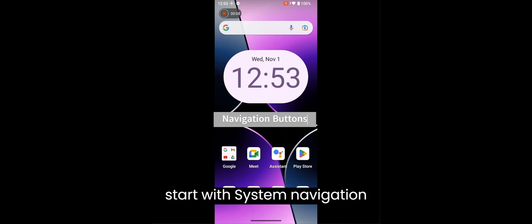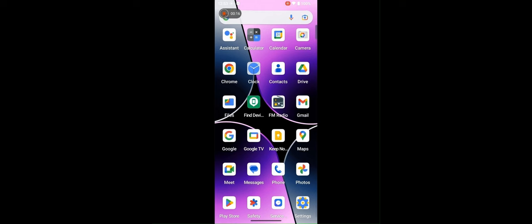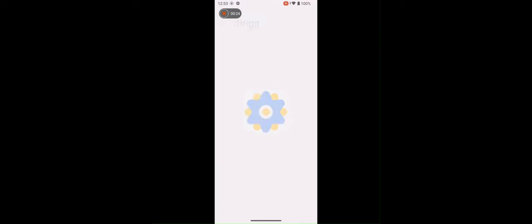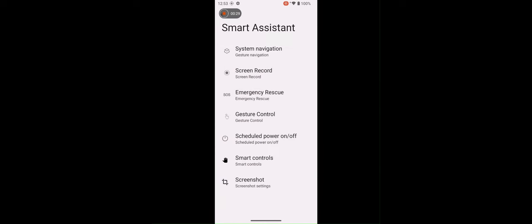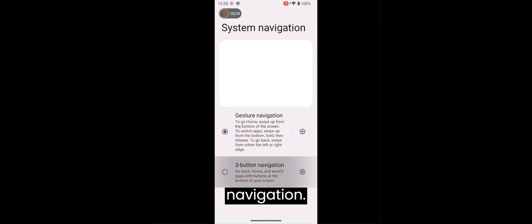Let's start with system navigation bar. Press your finger on the screen and swipe upwards. It will open all the applications that we have in the phone. Open settings. Then smart assistant. Then press system navigation.